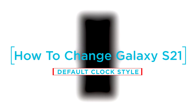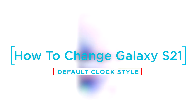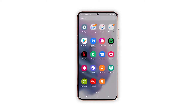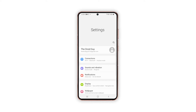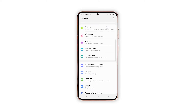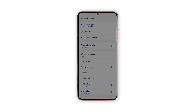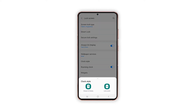In this video, we will show you how to change the default clock style on your Galaxy S21. To begin, pull up the app drawer and tap on Settings. Inside the Settings menu, find and tap Lock Screen. You'll see the current lock screen settings along with other customizable features on the next screen.